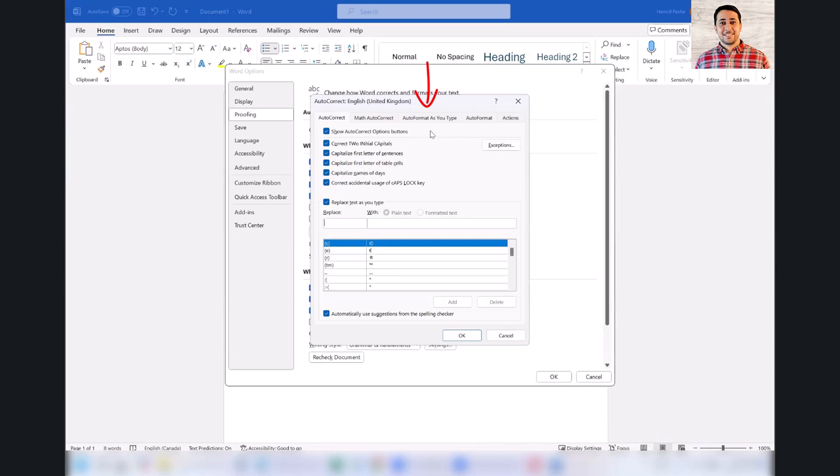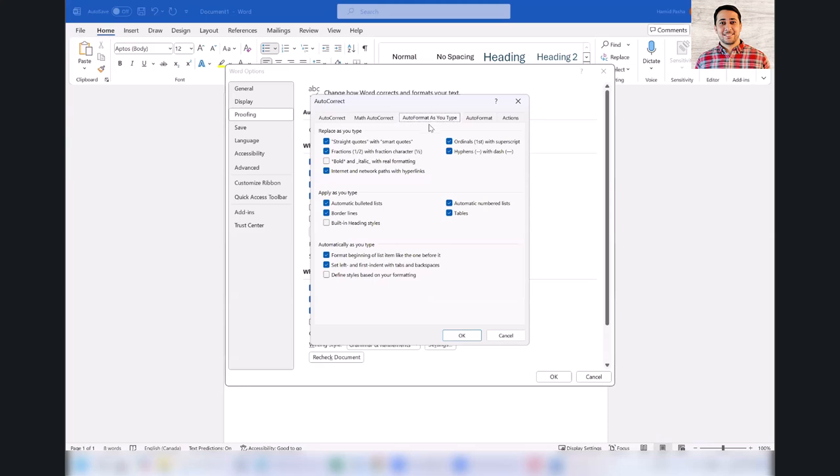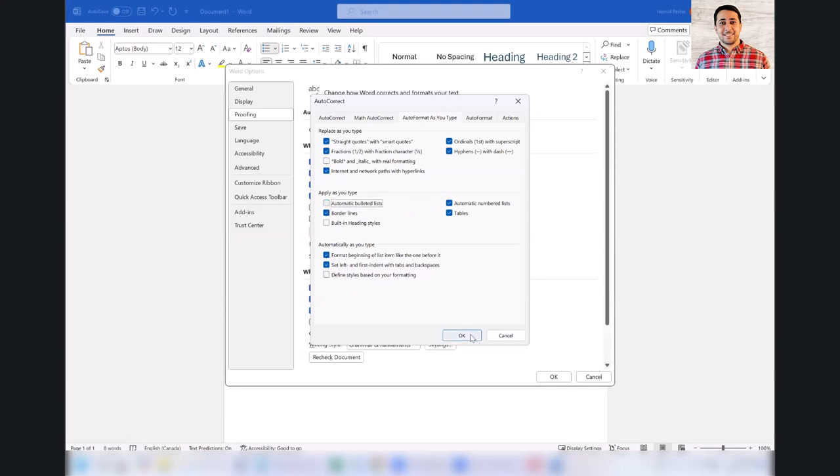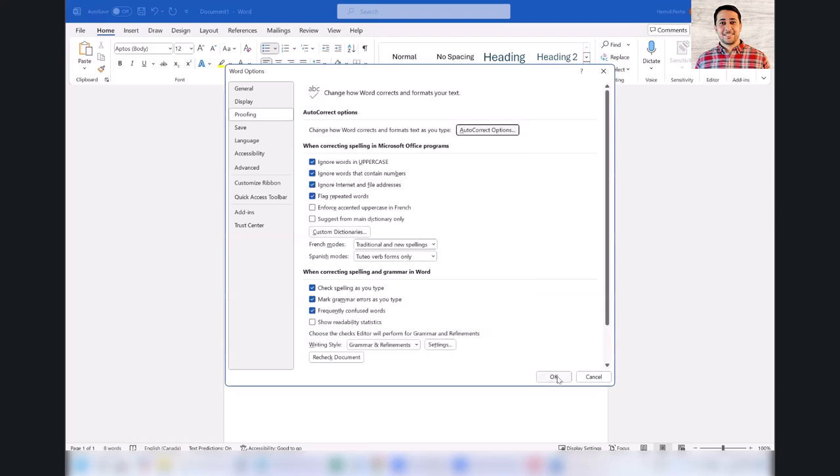Go to Auto Format As You Type. Here in the section for Apply As You Type, deselect the first option which is Automatic Bulleted List. Now I'm going to apply my changes.